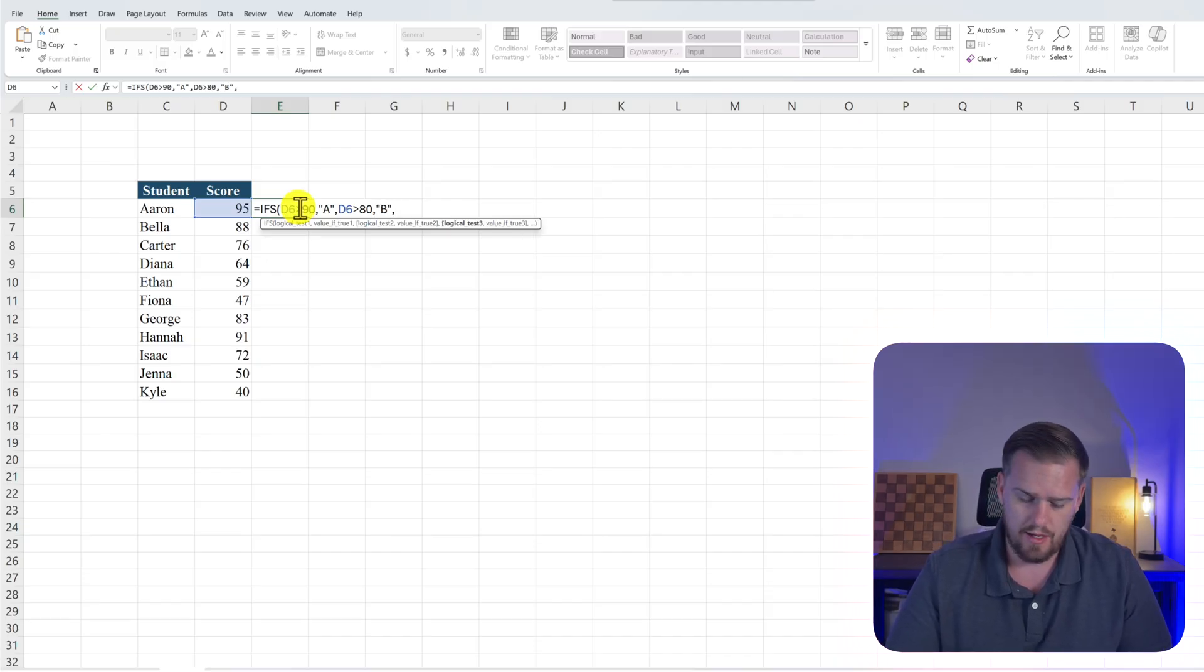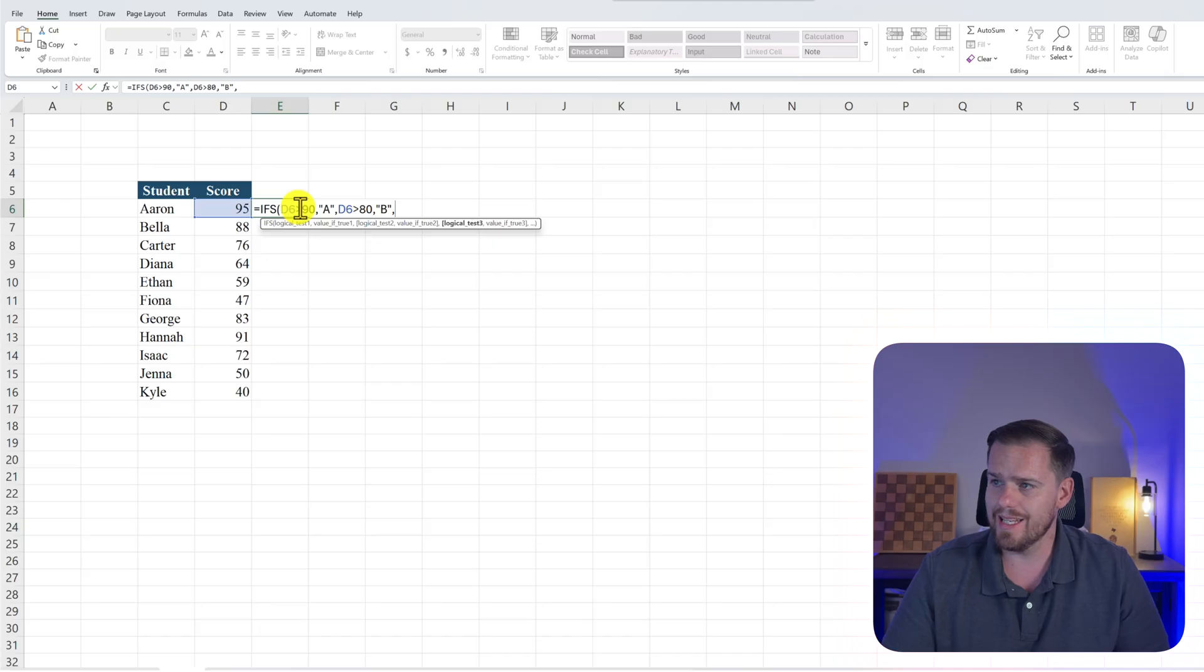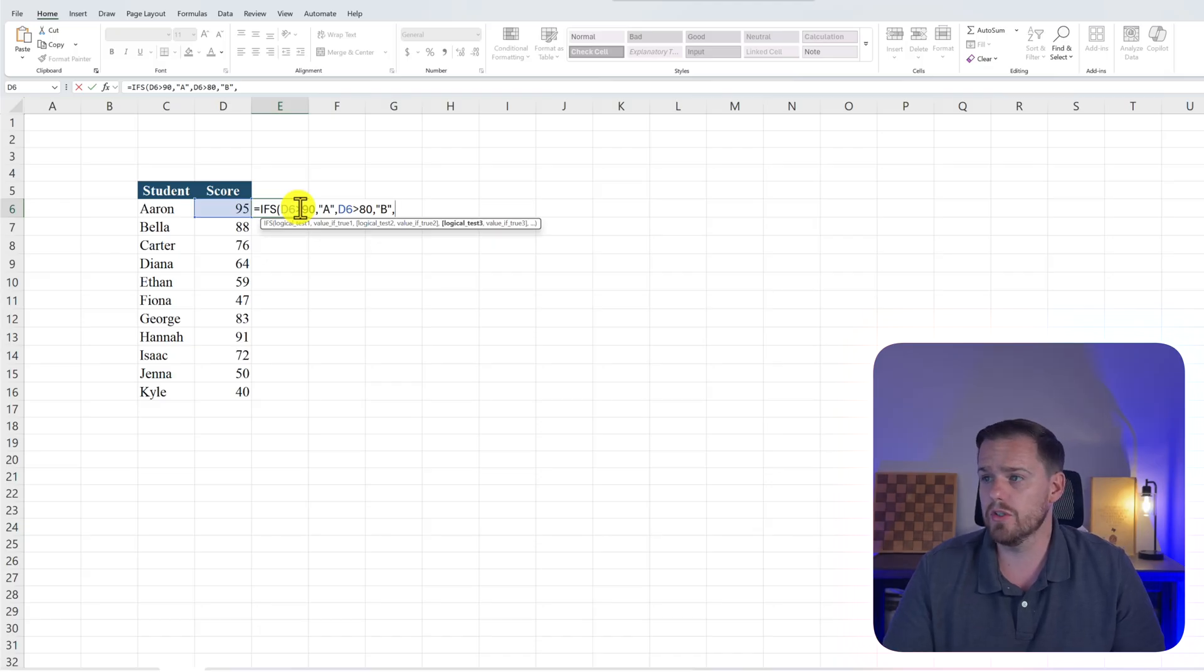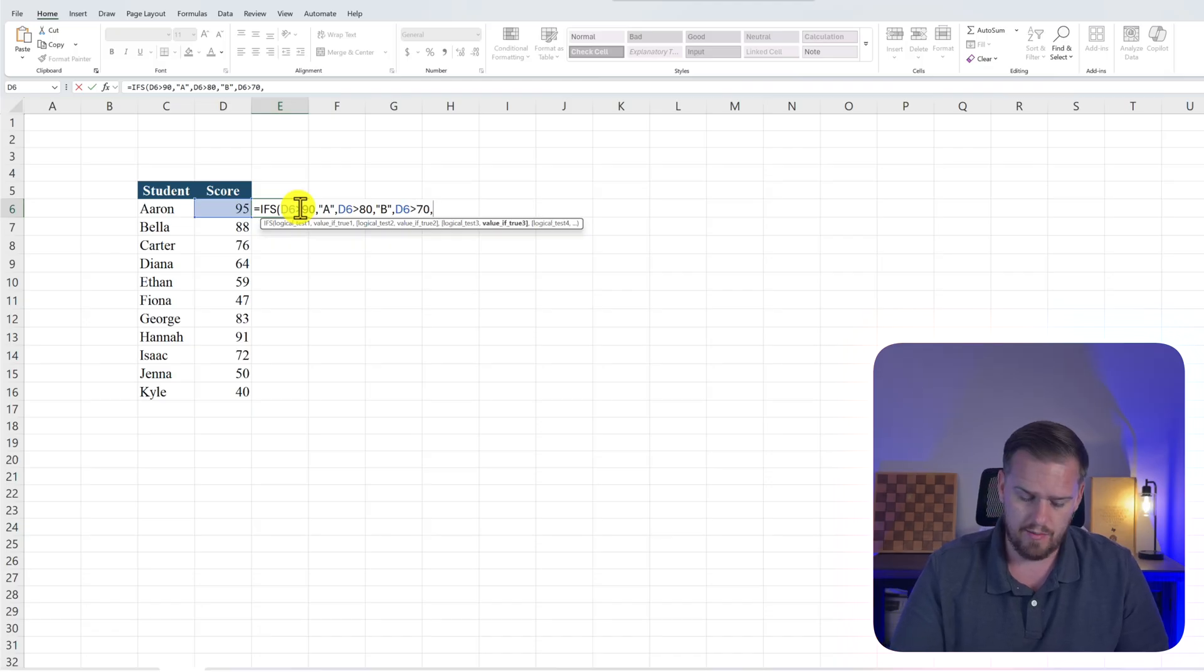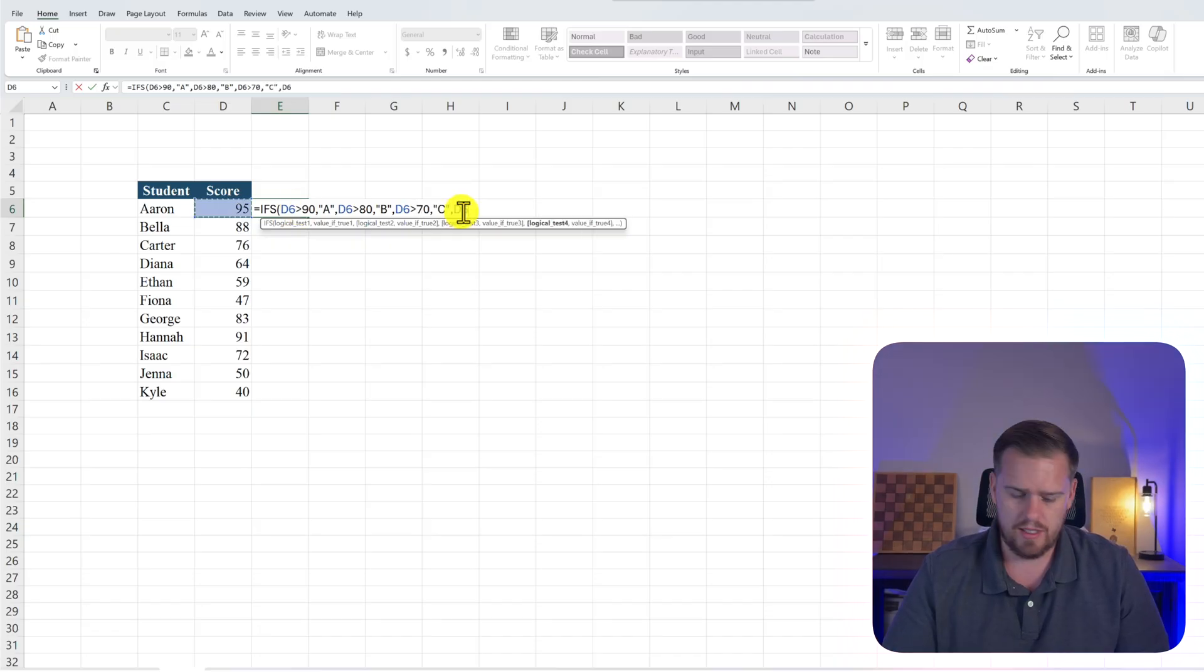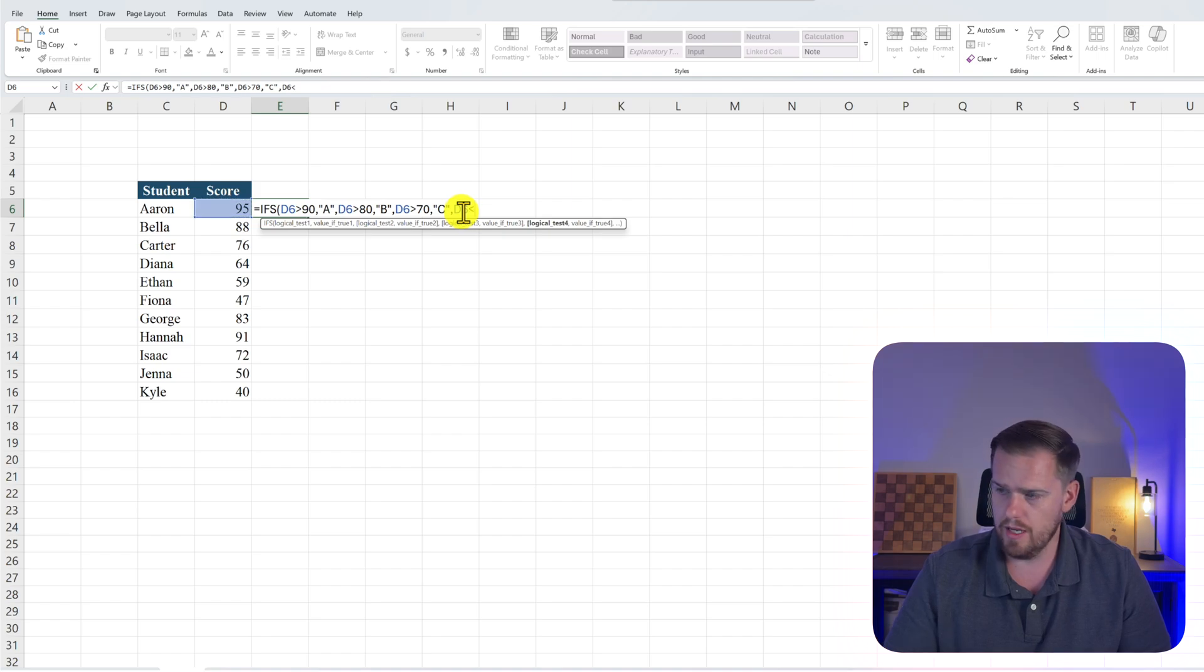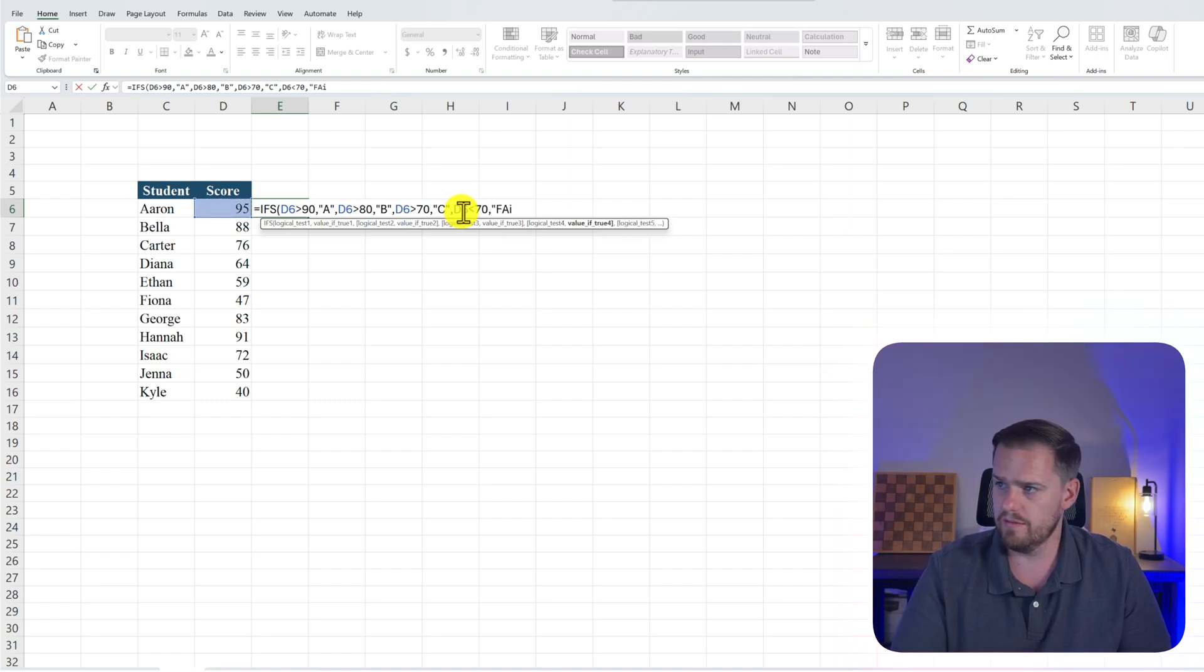Comma. And then our third logical test will be if D6 is greater than 70, comma, "C". If D6 is lower than 70, comma, we'll put in fail.